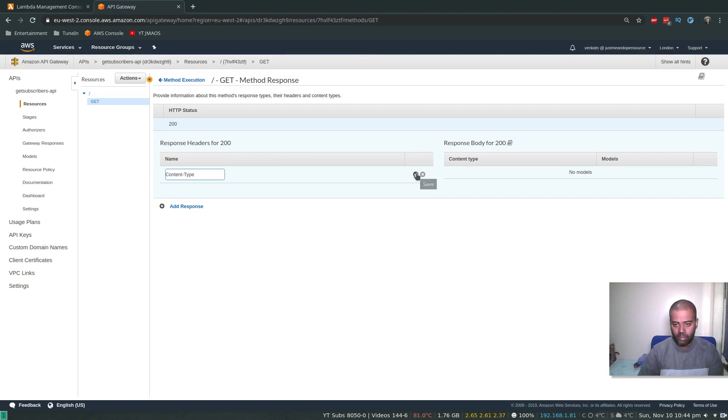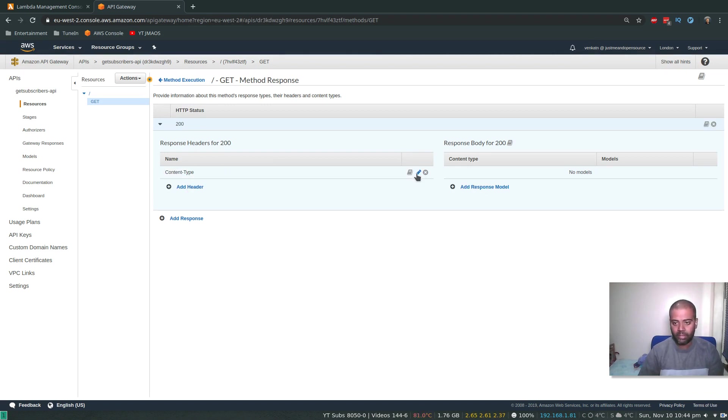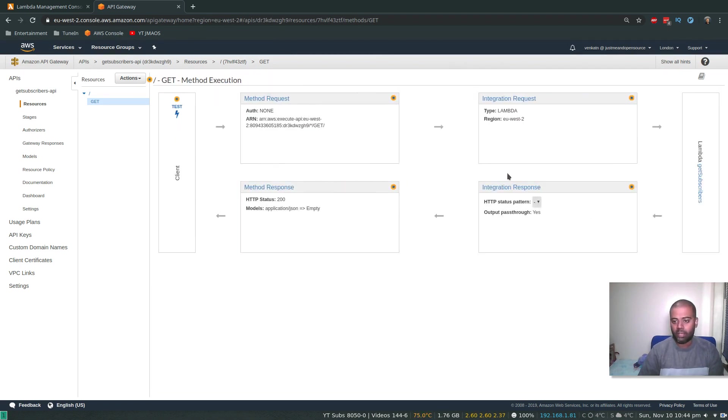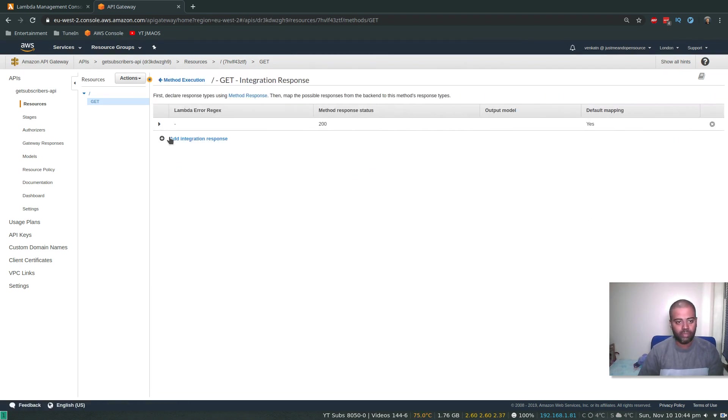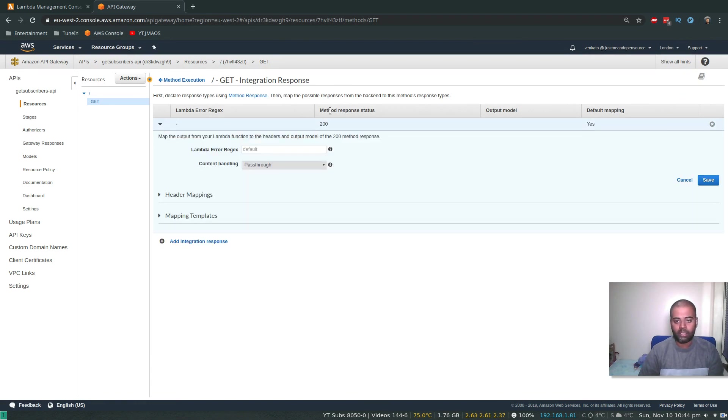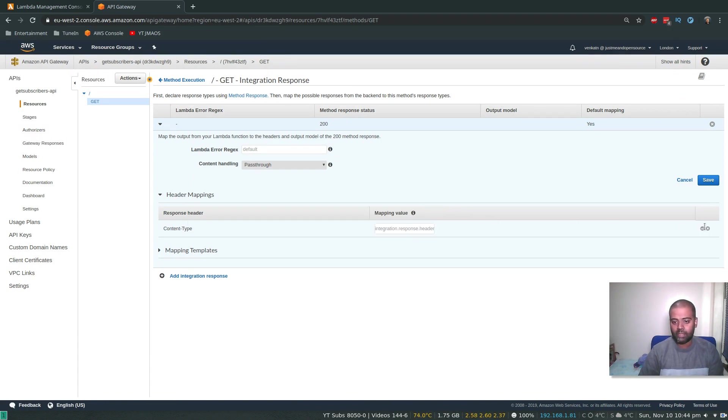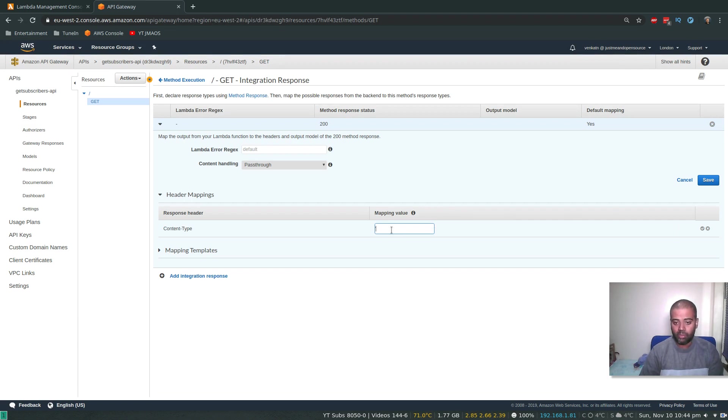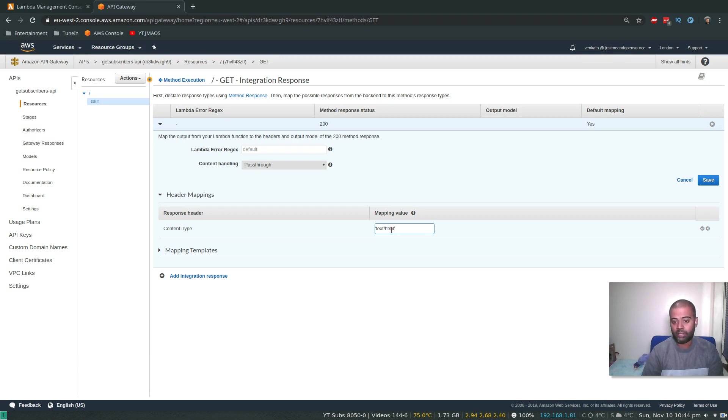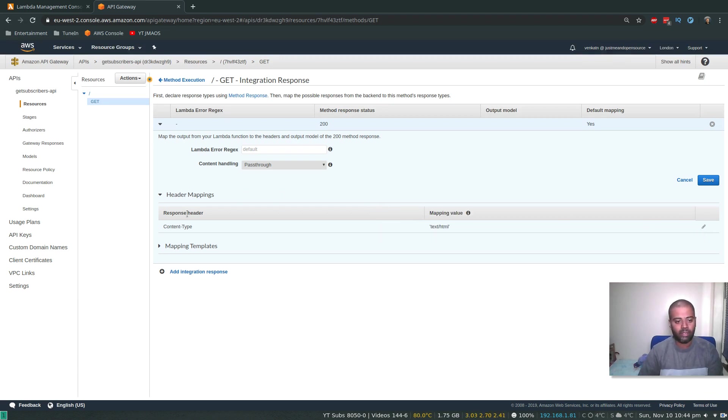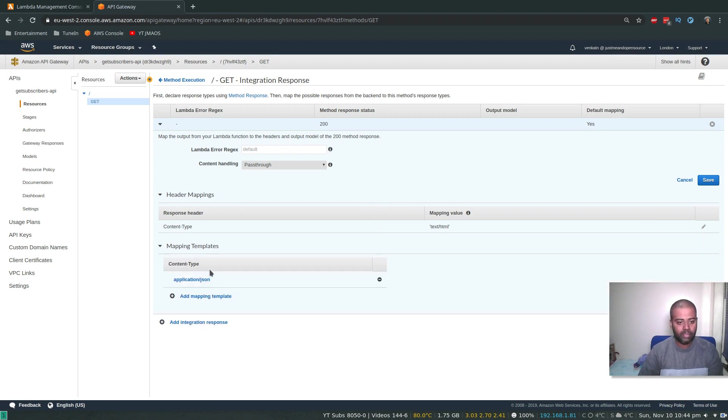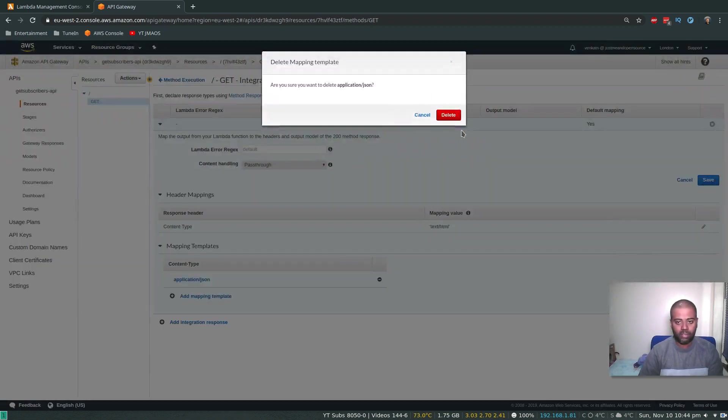Go back and go to the Integration Response. Expand the response status for 200. Expand the header mappings. Content-Type, I'm going to edit the content type and say, content type is within single quotes, that's very important, within single quotes, I'm going to say text/html, and then save that.